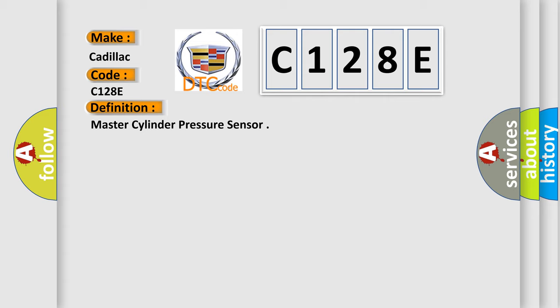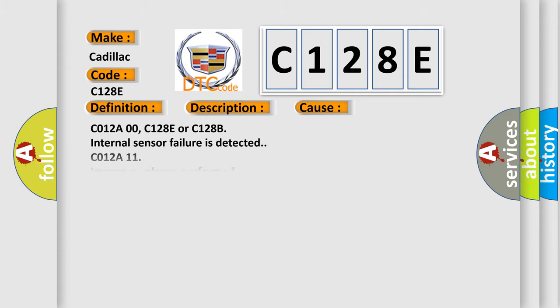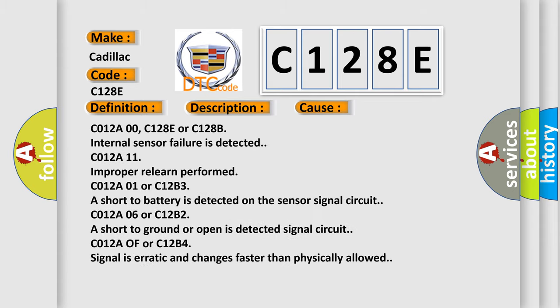And now this is a short description of this DTC code. The ignition is on, ignition voltage is greater than 10 volts, and the brake pedal is not applied. This diagnostic error occurs most often in these cases: